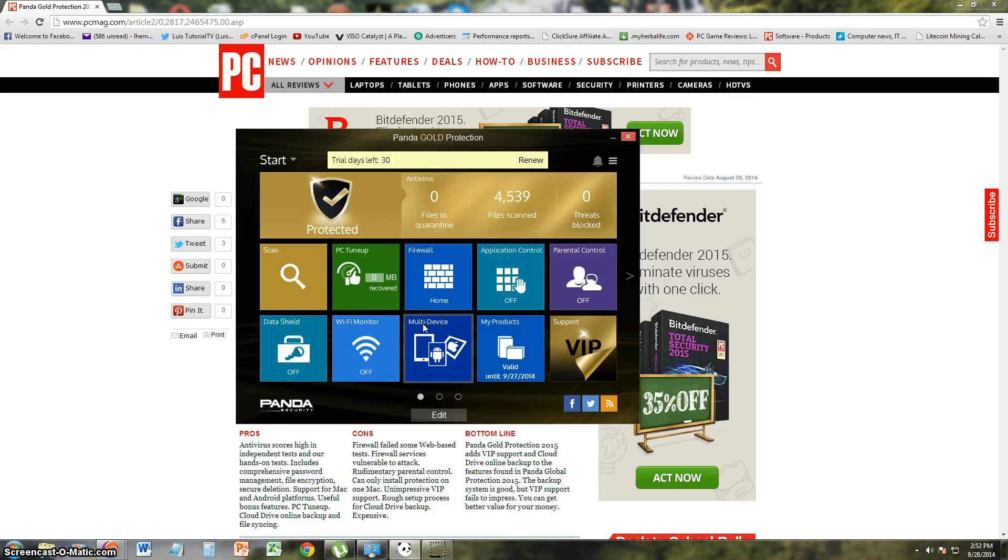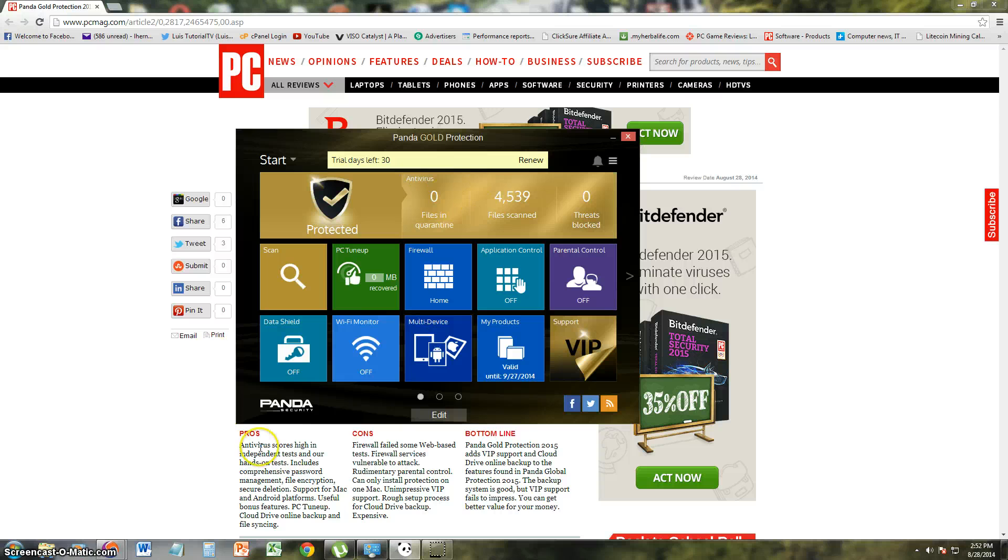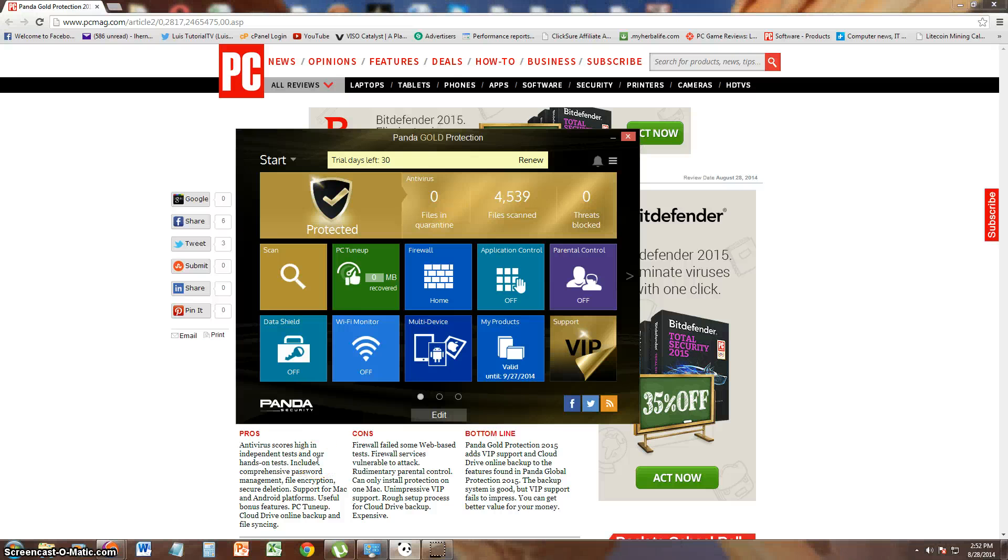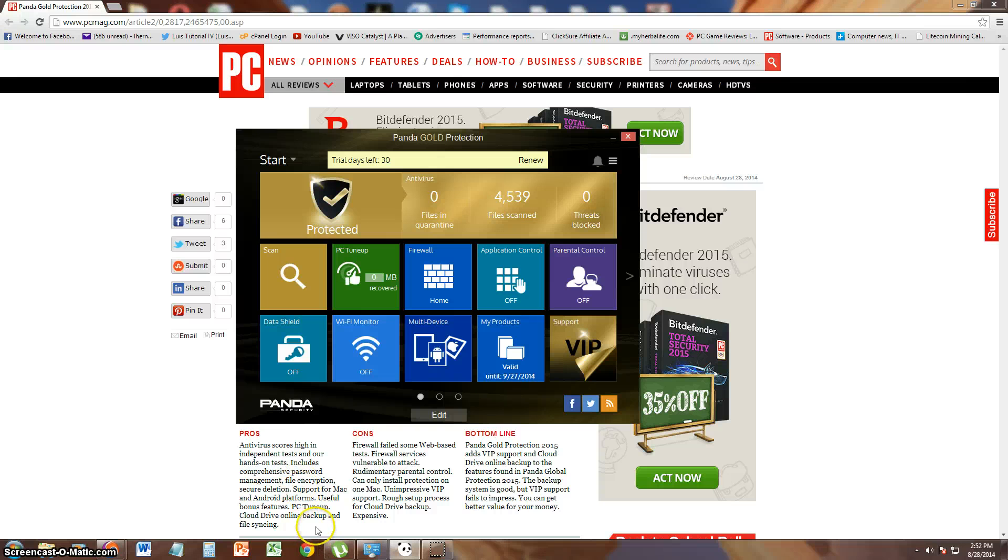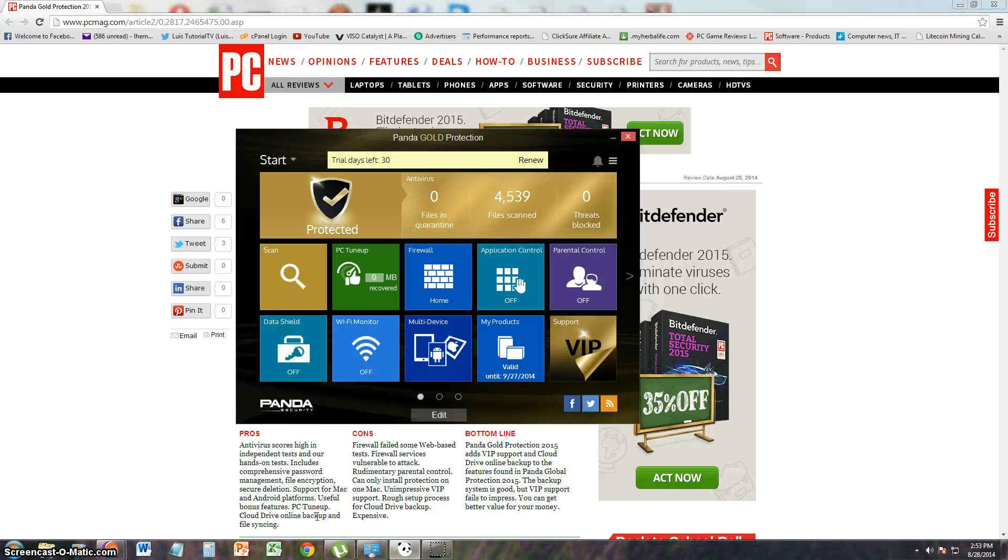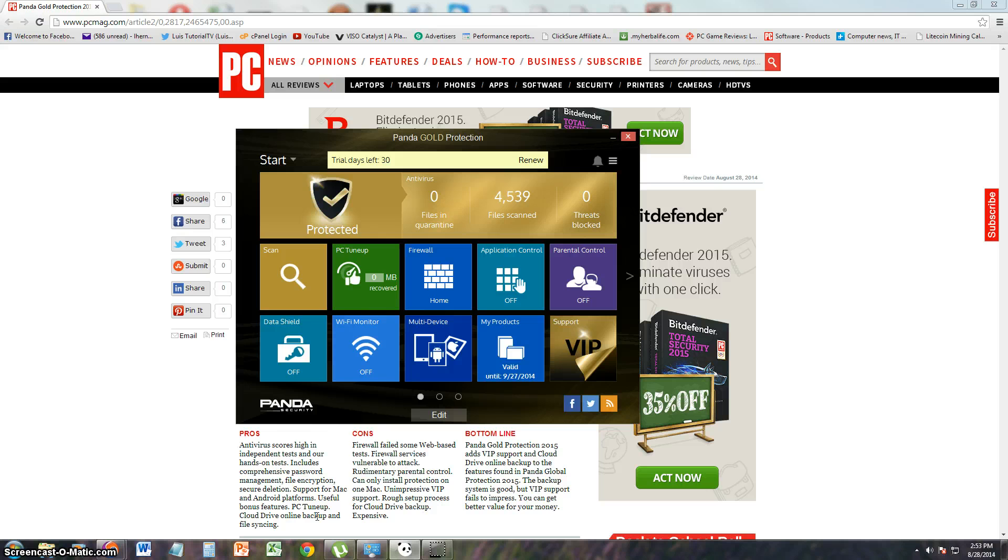First of all, let's see what PC Magazine had to say about it. The pros are it scores high in independent tests and hands-on tests, includes comprehensive password management, file encryption, and secure deletion. Support for Mac and Android platforms, which is awesome. It looks like they modernized and now they support Mac and Android.